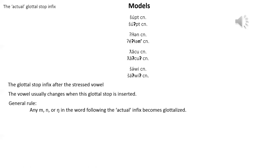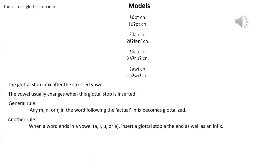The rule that I just gave you is followed by the most fluent speakers but some speakers, especially in quick informal speech, don't do this. Look at the third model, the word for fishing. This shows that the accented a doesn't change and the third and fourth model shows another rule. When a word ends in a vowel a, i, u, or schwa, insert a glottal stop at the end as well as an infix. The fourth model also shows that the accented schwa becomes an accented a before the glottal stop infix.